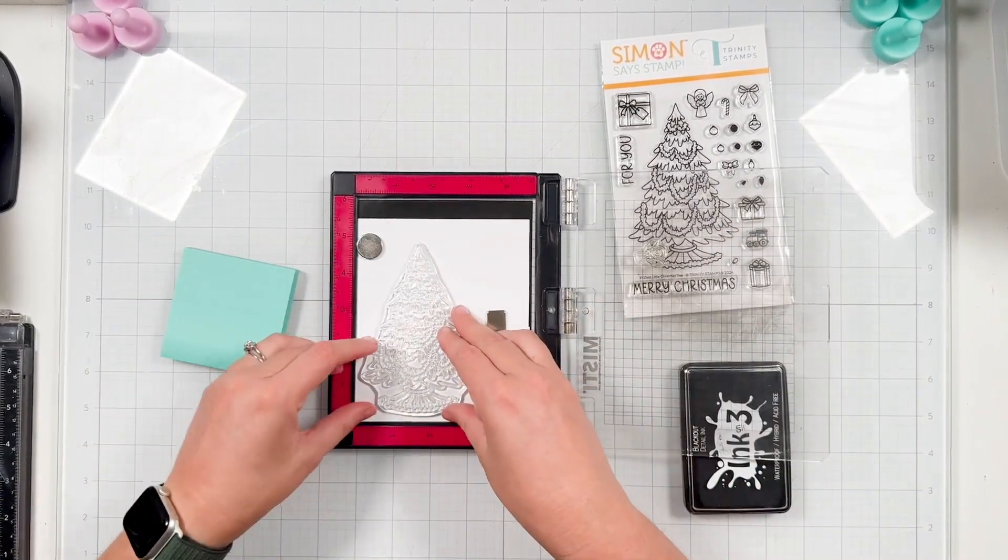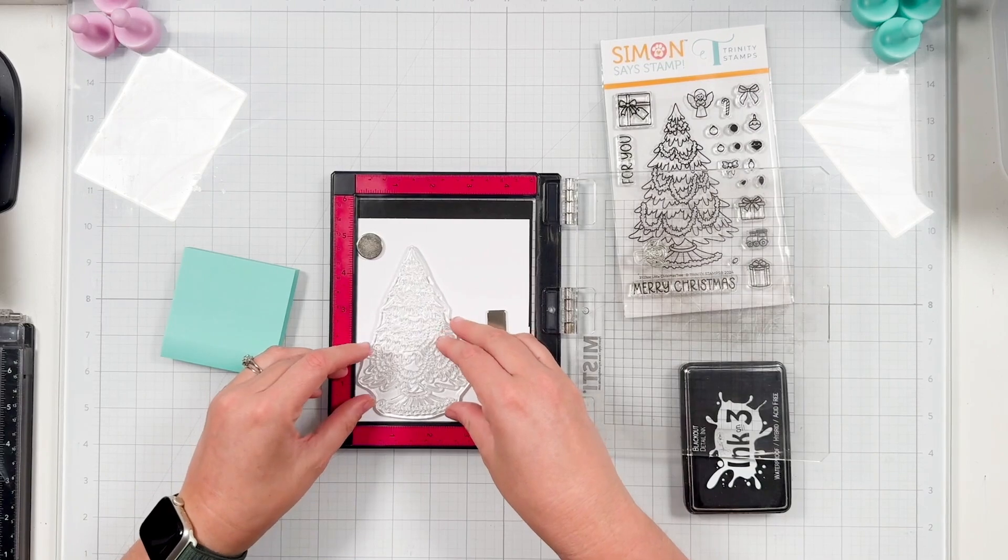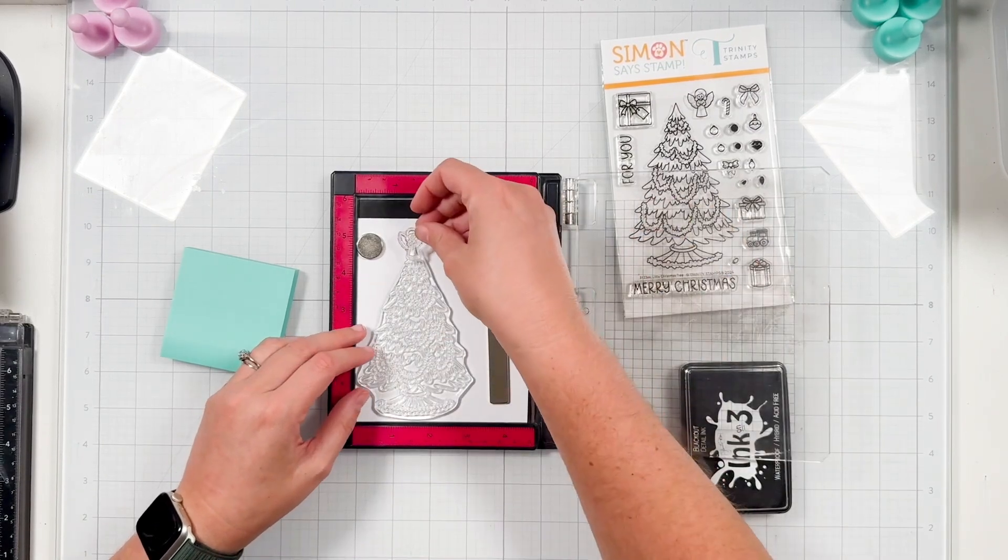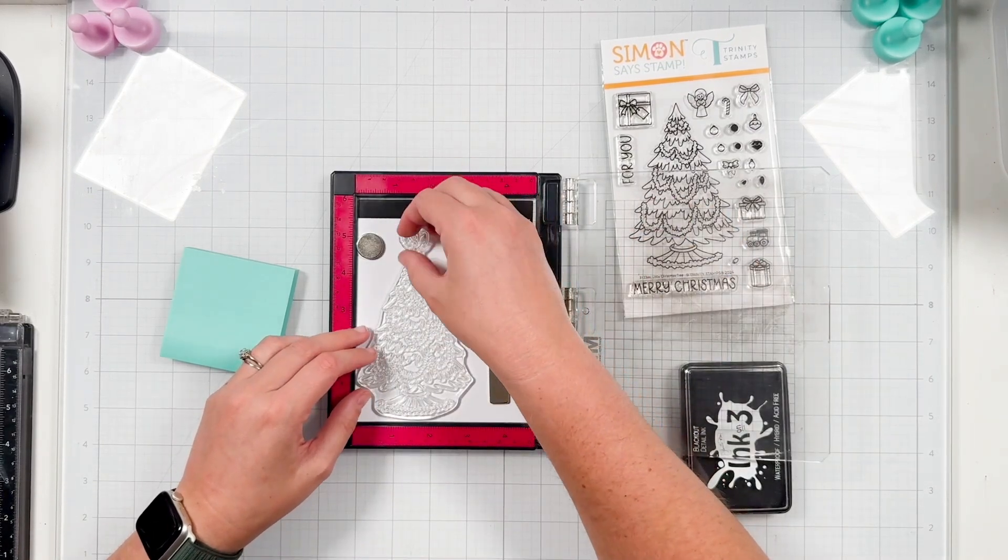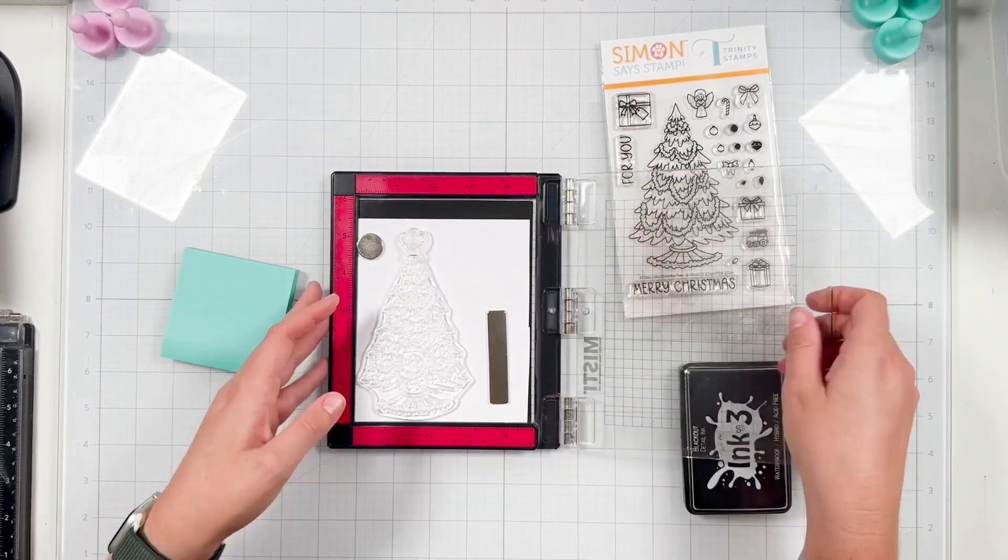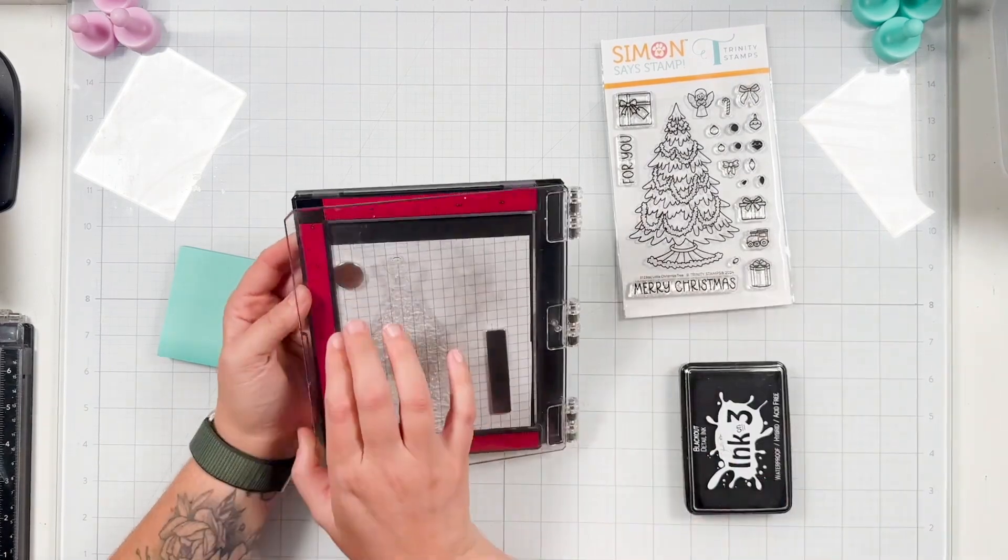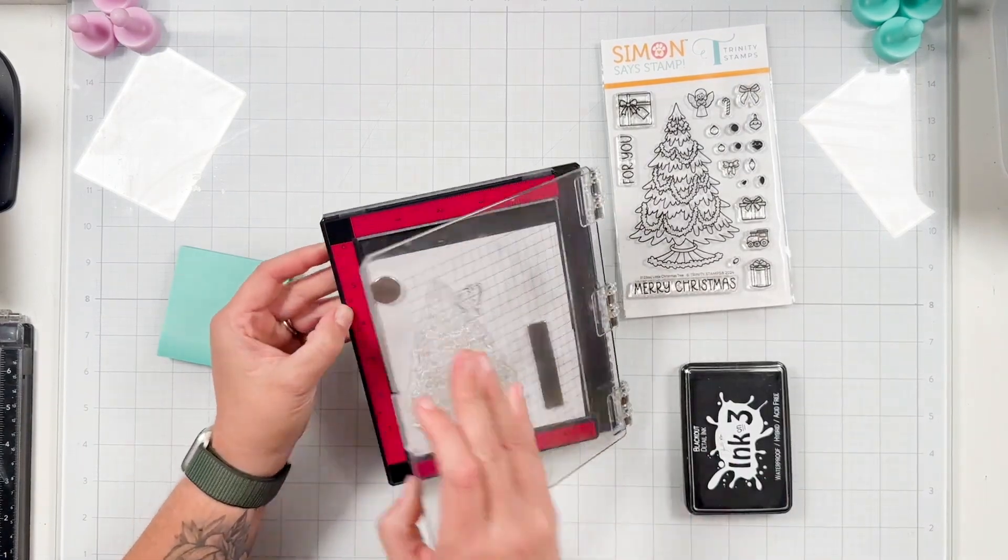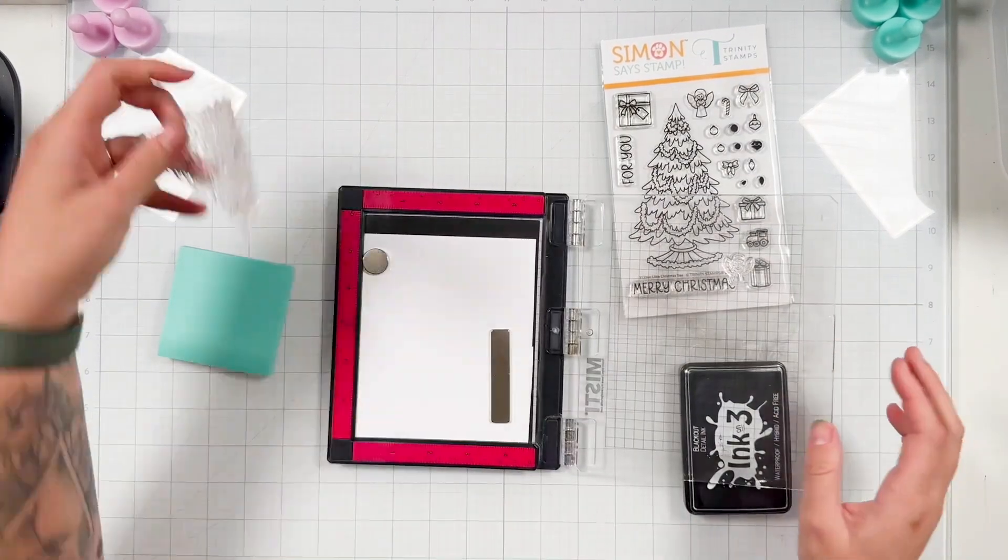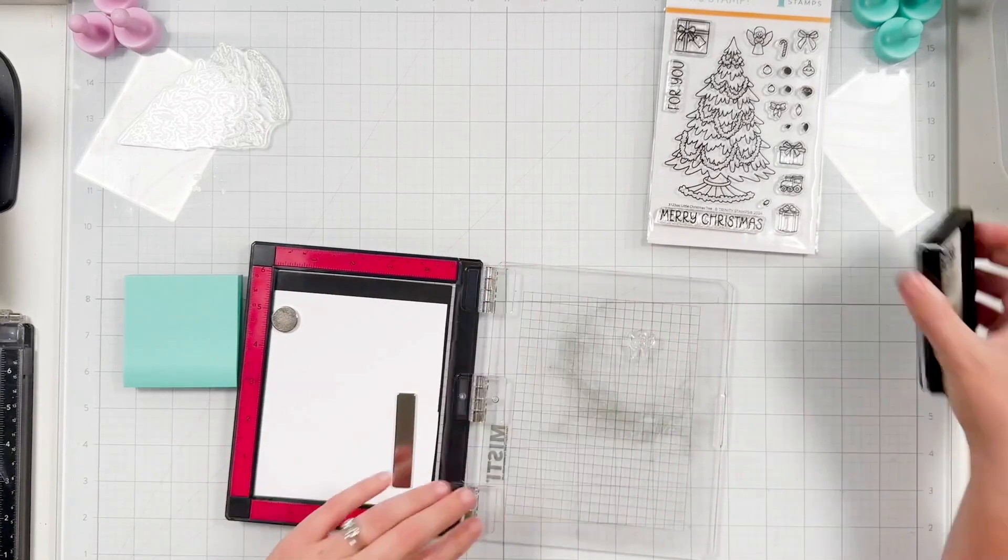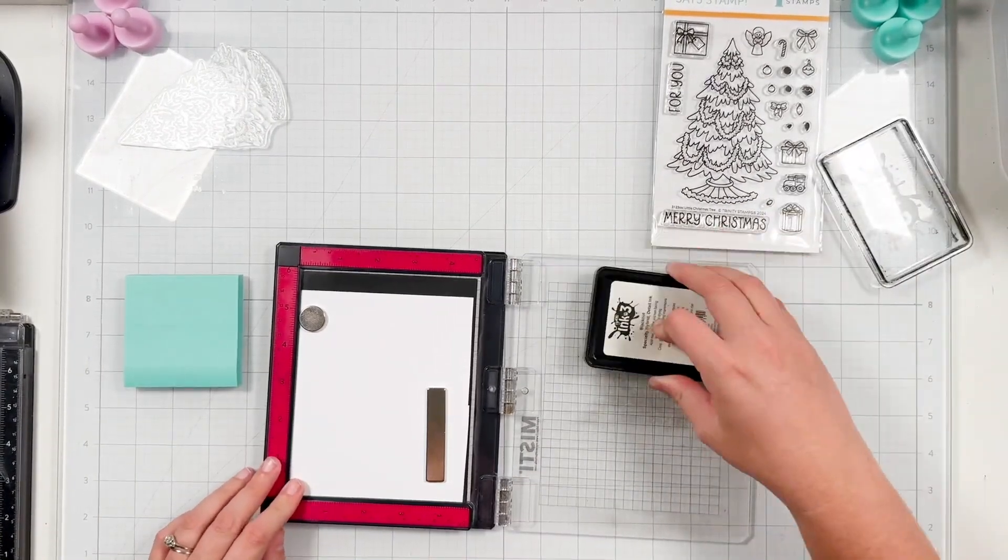But it is out today, September 24th, 2024. So I wanted to get my video out so you could see the stamps in action and hopefully snag this set for yourself before it sells out.